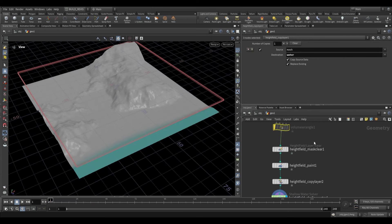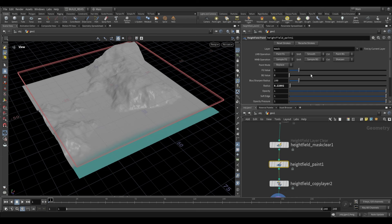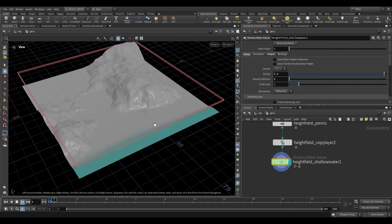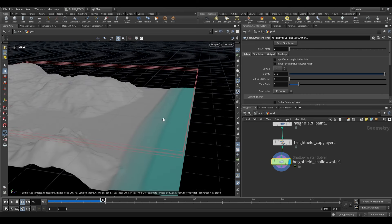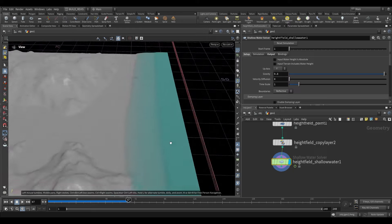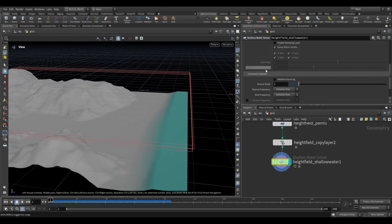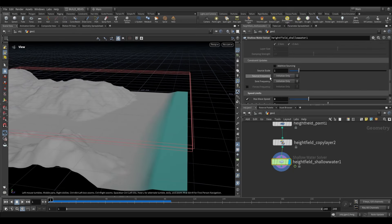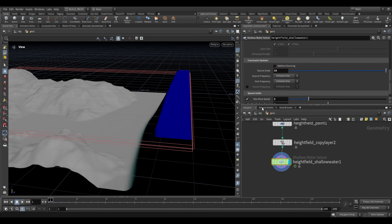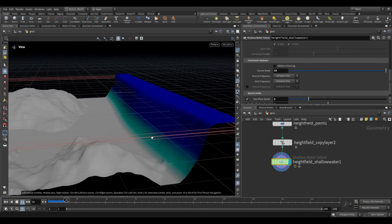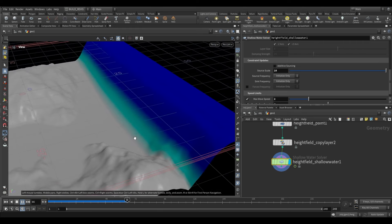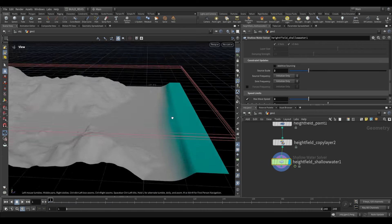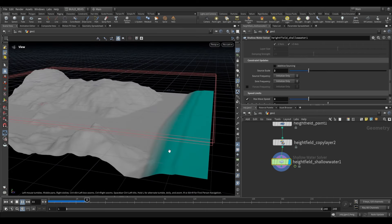We recache the strokes and play this back — we can see it's very slightly sourcing in some water, spreading through over time using the source as origin. If we push the Source Scale up to something like 10, it inputs a lot more fluid. We can settle for something like 2, but generally we don't want the sourcing to be so uniform all the time.